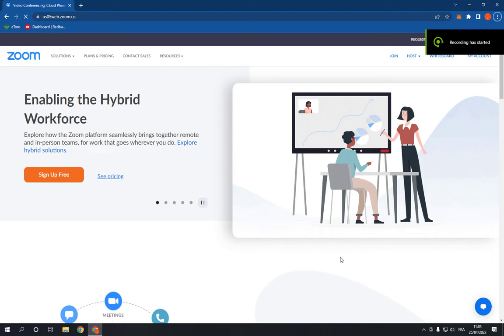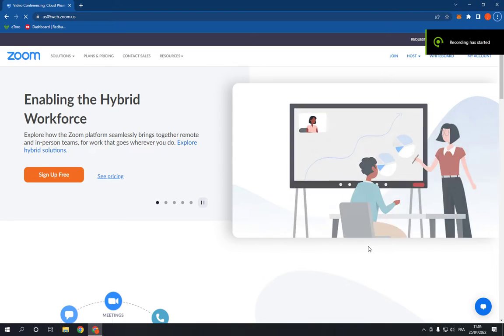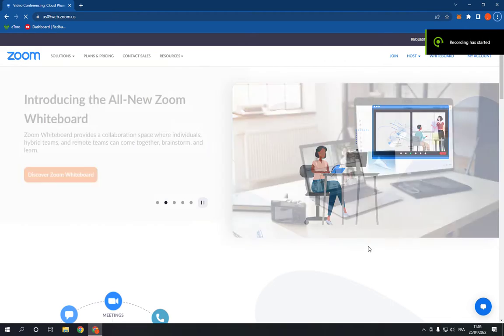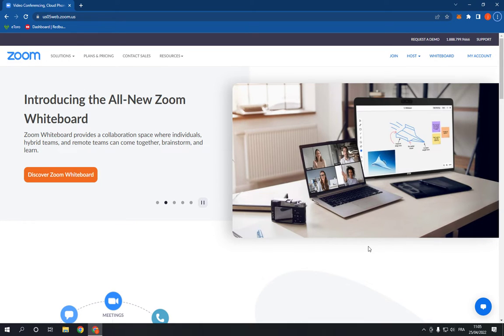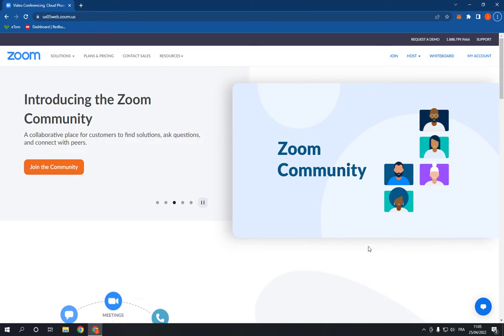How to change your account email on Zoom PC. Hello guys, in today's video I'm going to show you how to change your account email on Zoom PC, easy and fast. First thing you have to do is go to Zoom and log into your account.